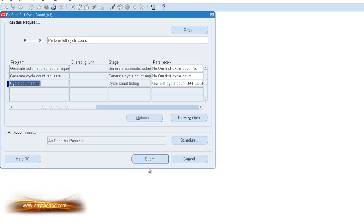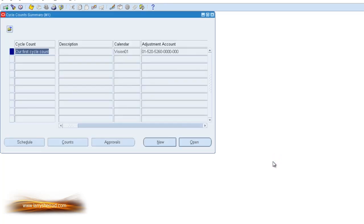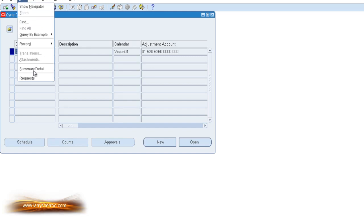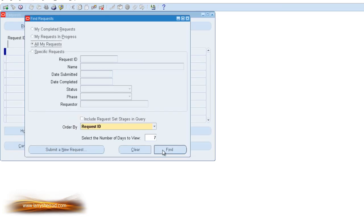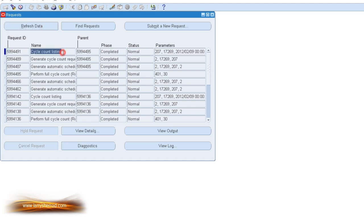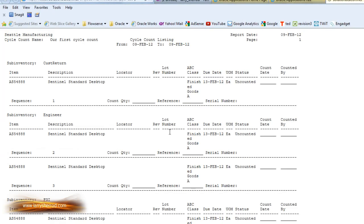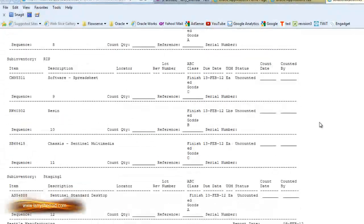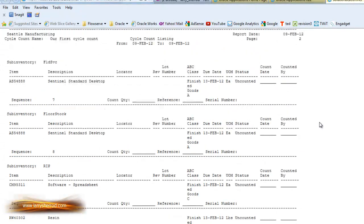Once you've made all these settings, you can submit the program. It kicks off a concurrent request, and you can go and view those requests. Depending on your system and the number of items, this can take a bit of time. This one's completed. If we want to view our cycle count listing, we can click the View Output button. Here's the listing as it would be printed for the inventory clerk to perform cycle counts.